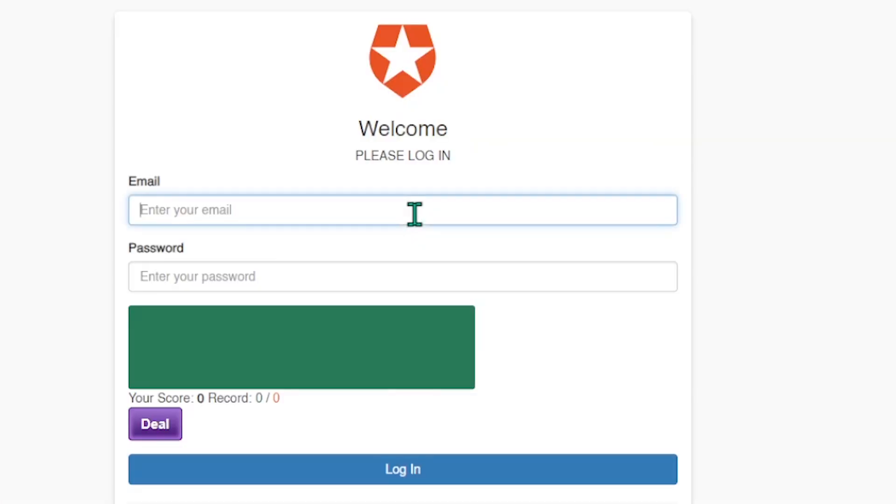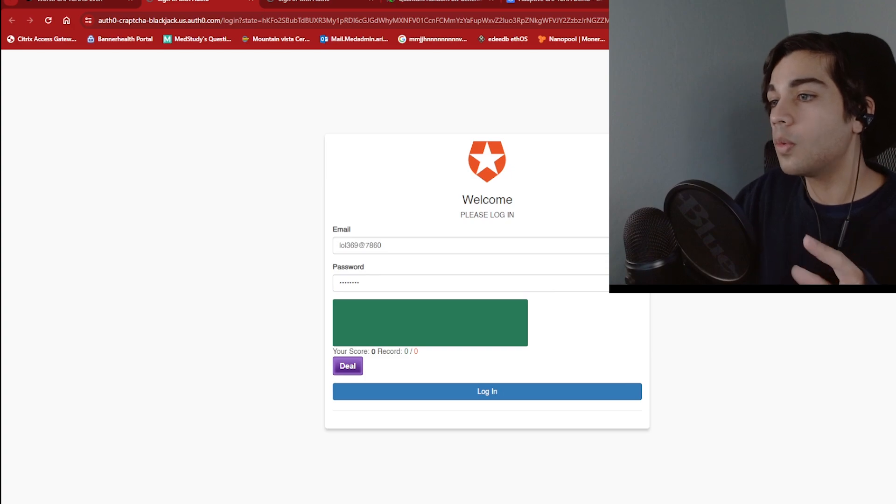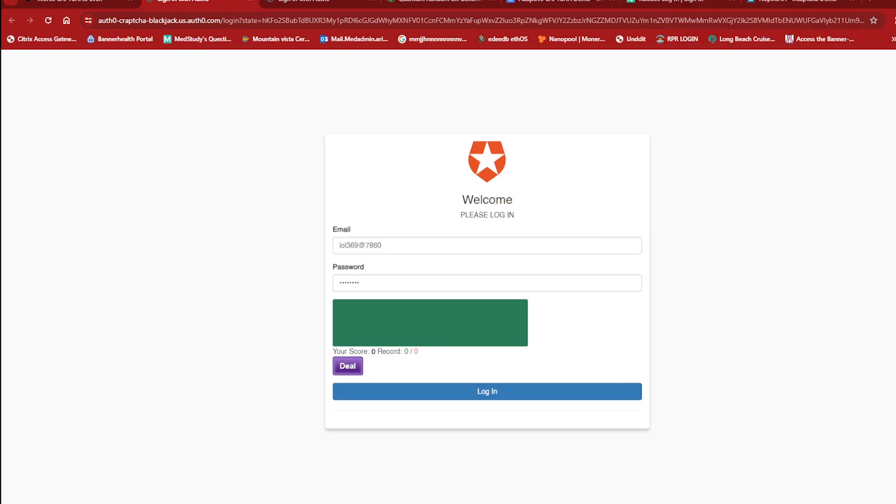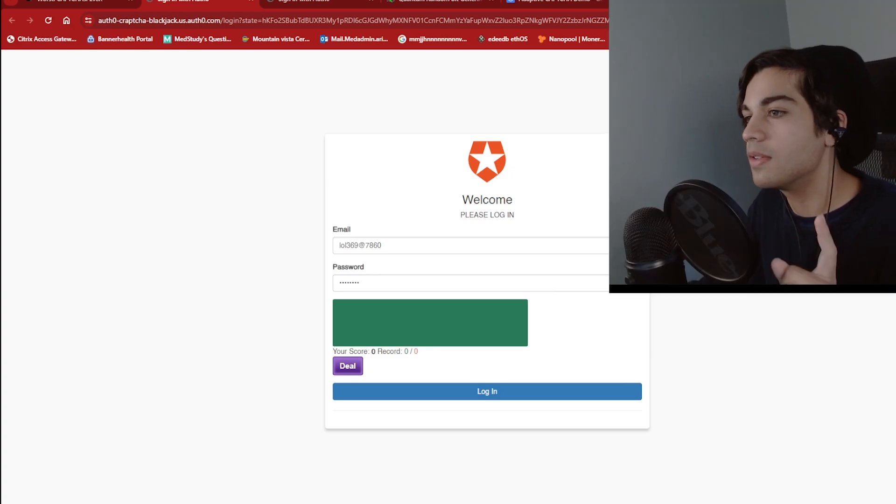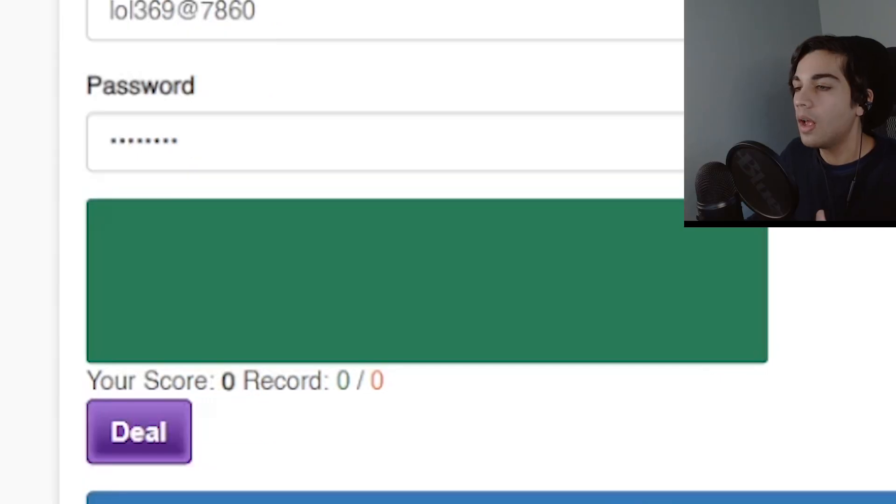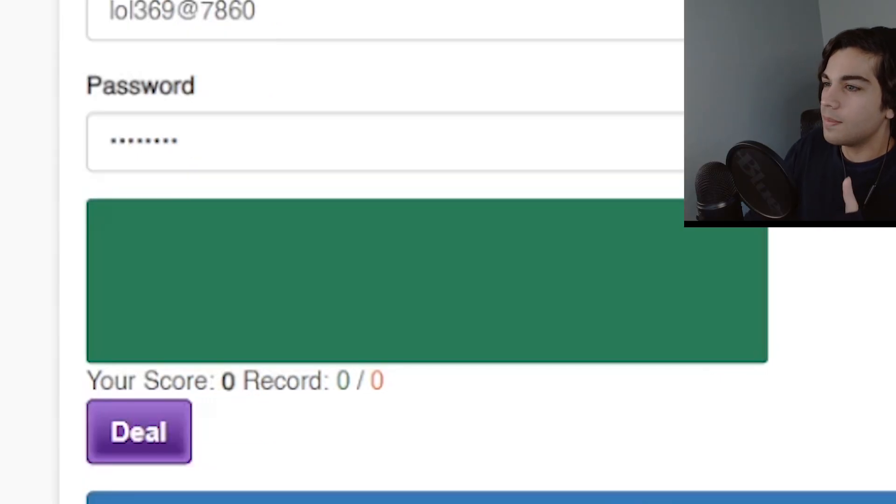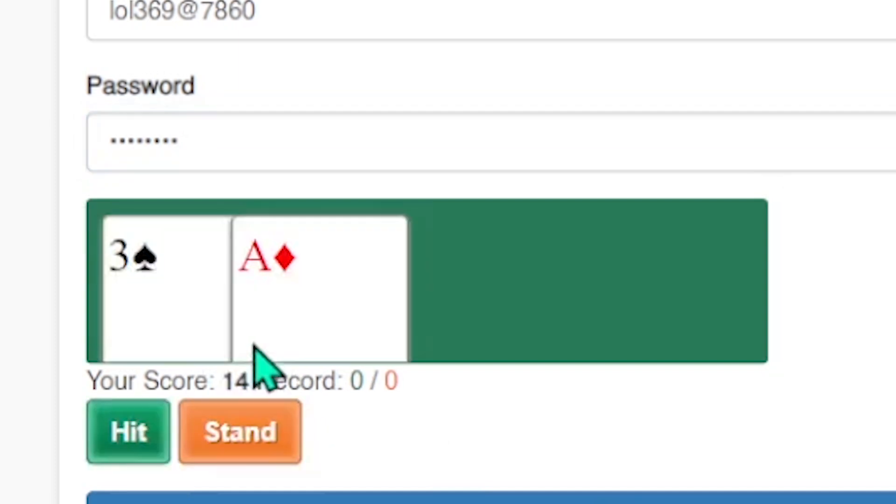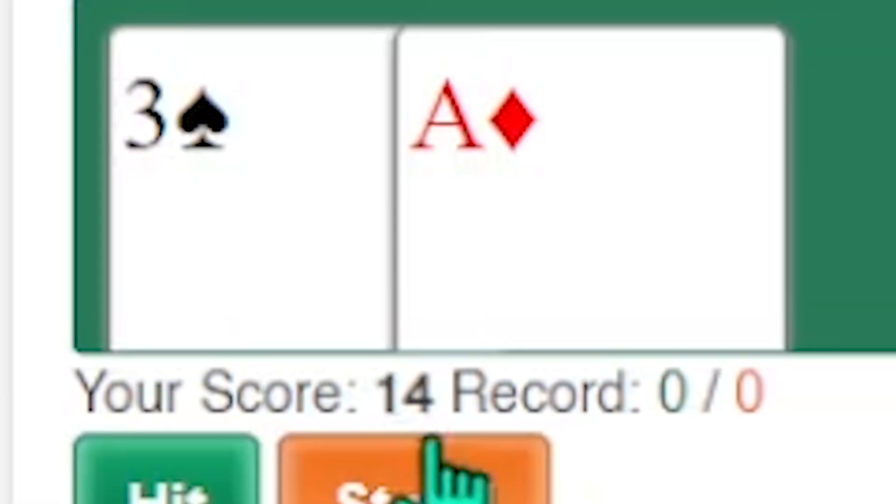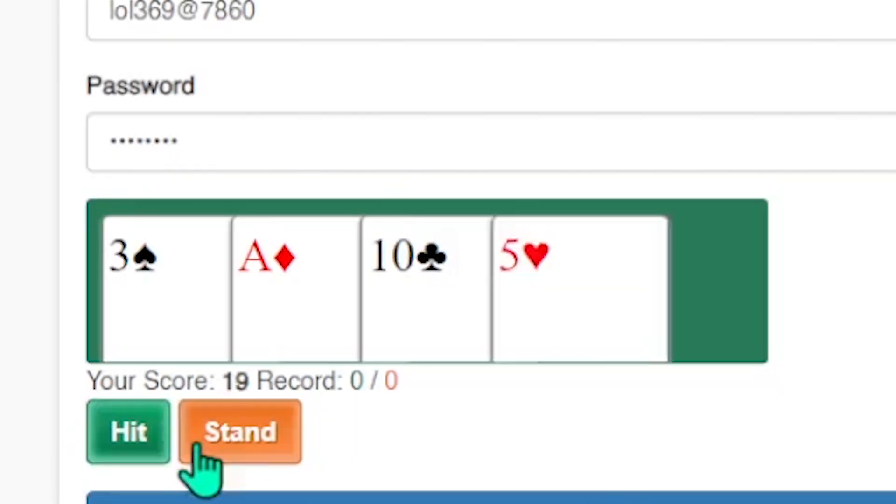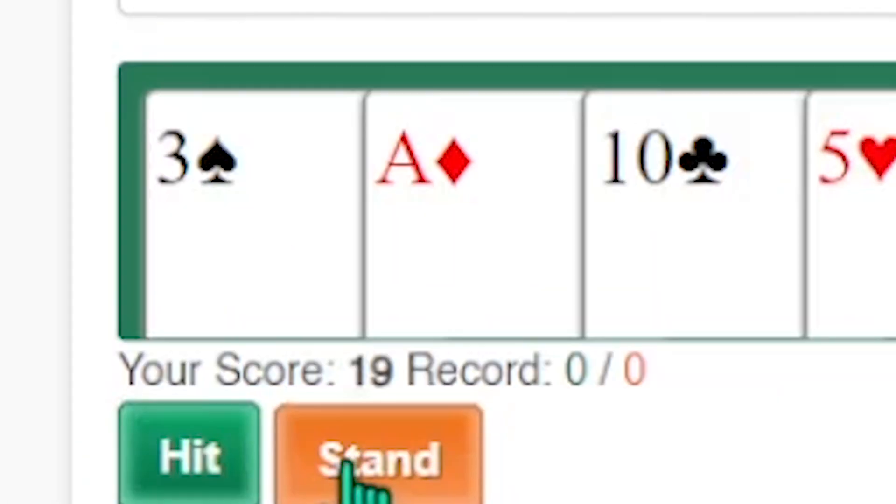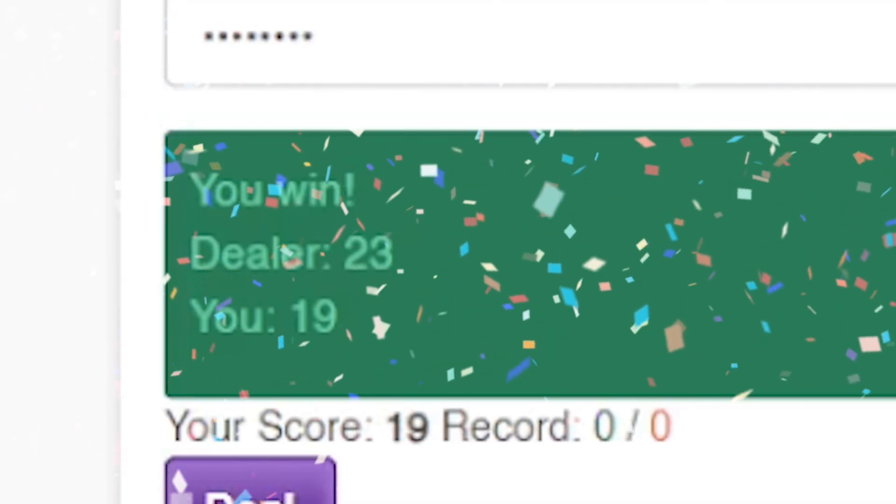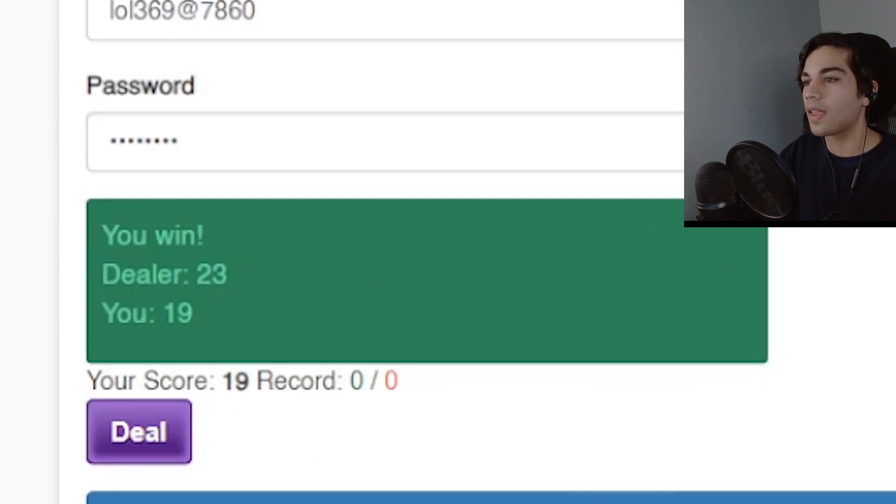Alright so I gotta sign into this website again. So for this one apparently I have to win two games of blackjack in order to make it past this one. So that doesn't seem too difficult. So let's give it a try. Alright I've got 14. Hit me. Yes I'll stand with 19. Yes! I won the first one.